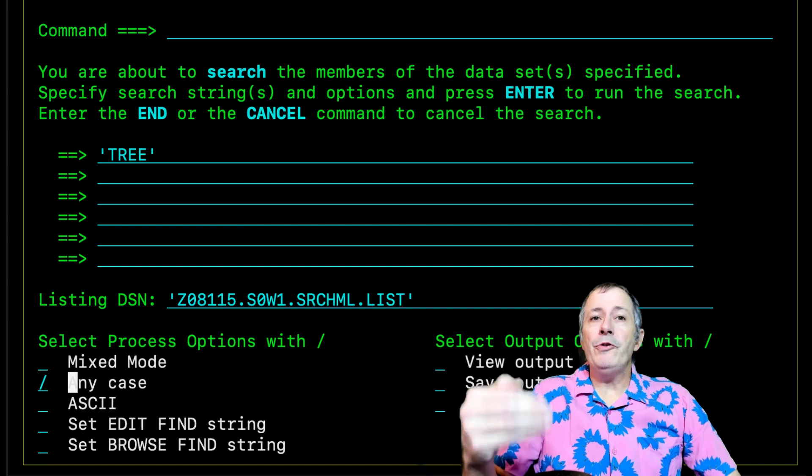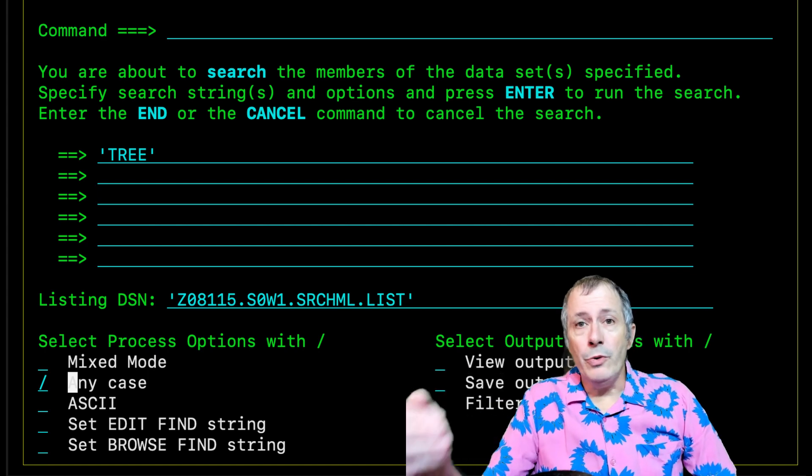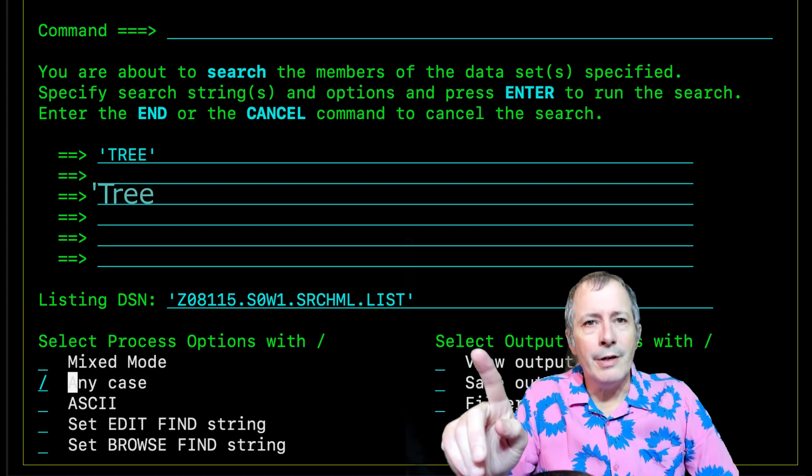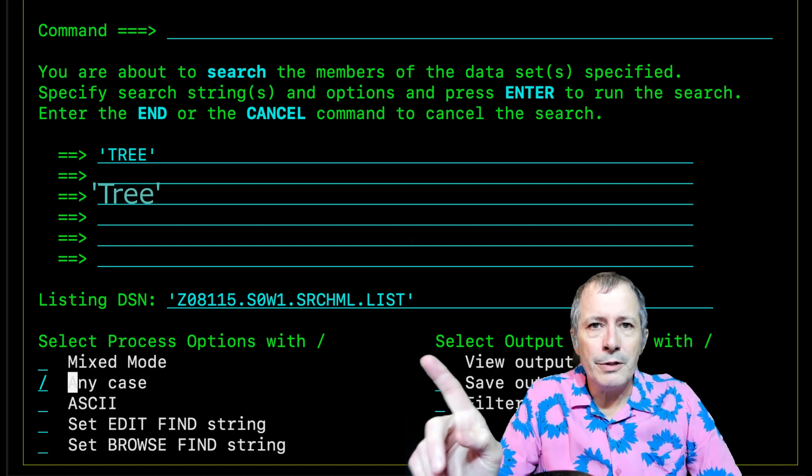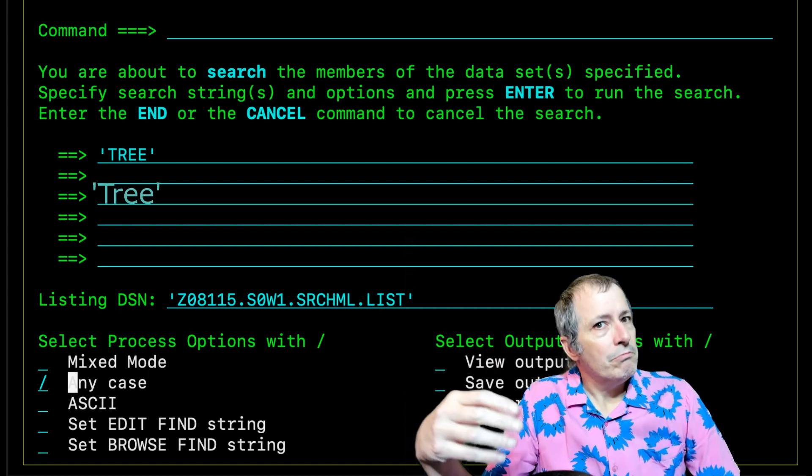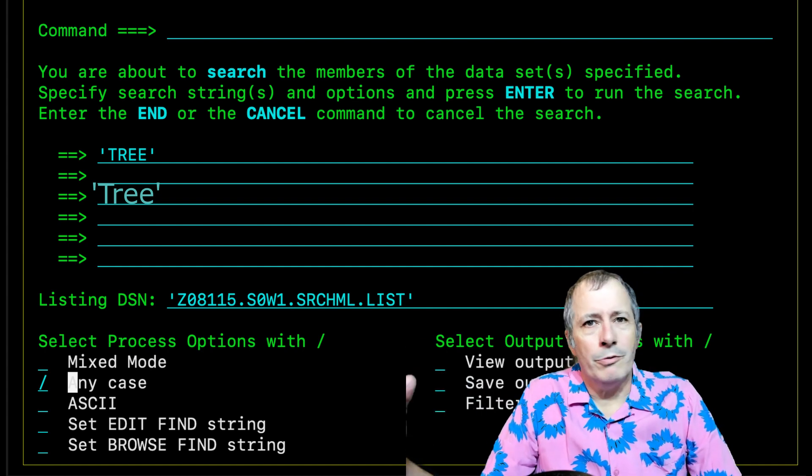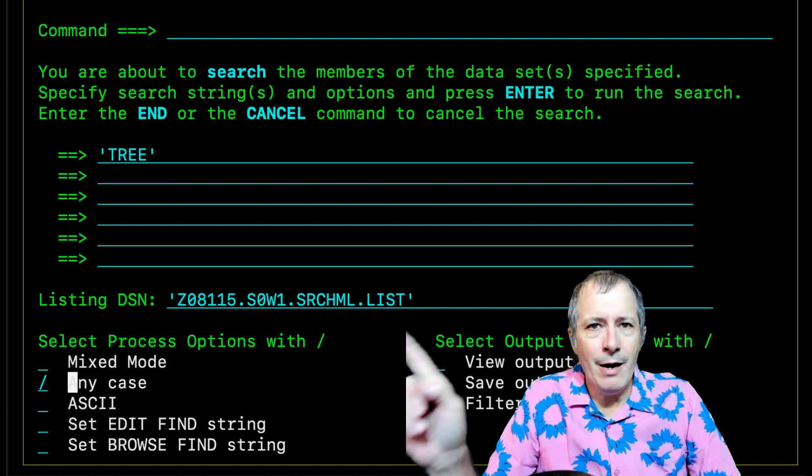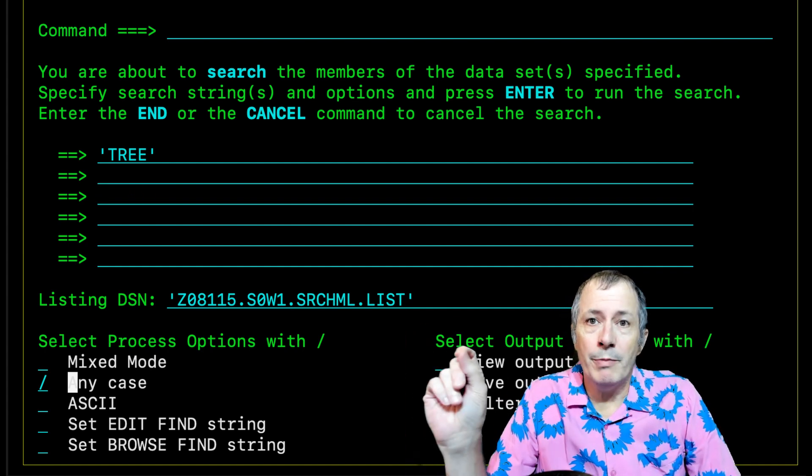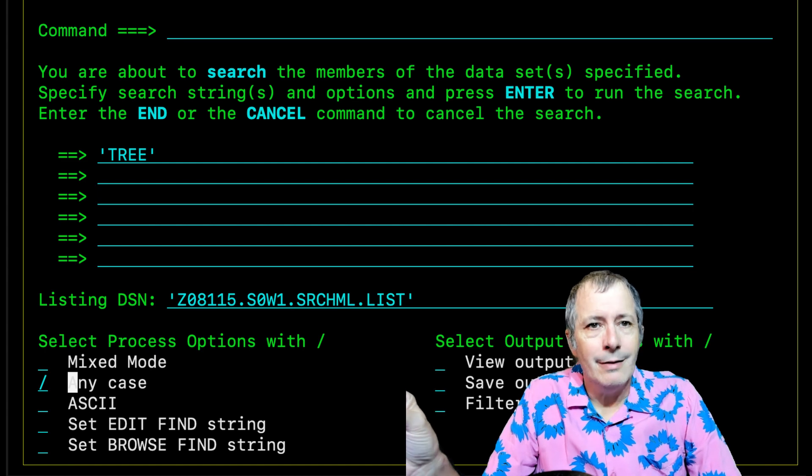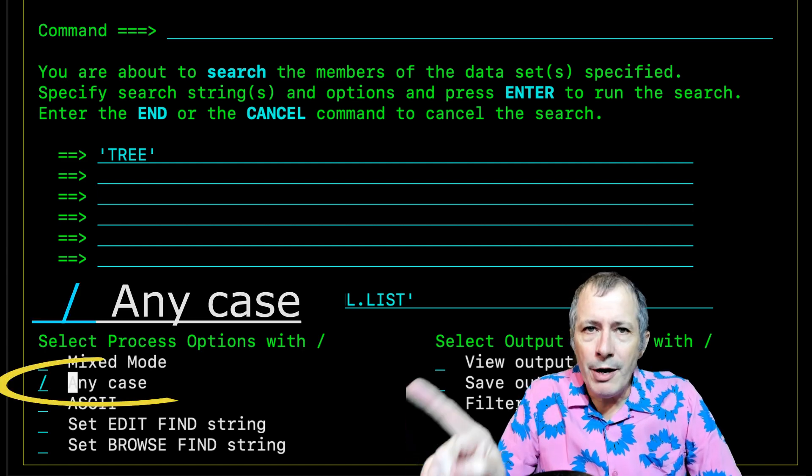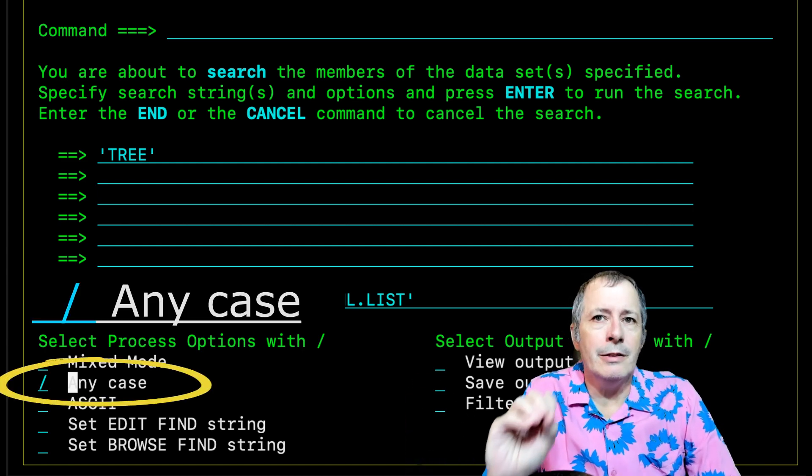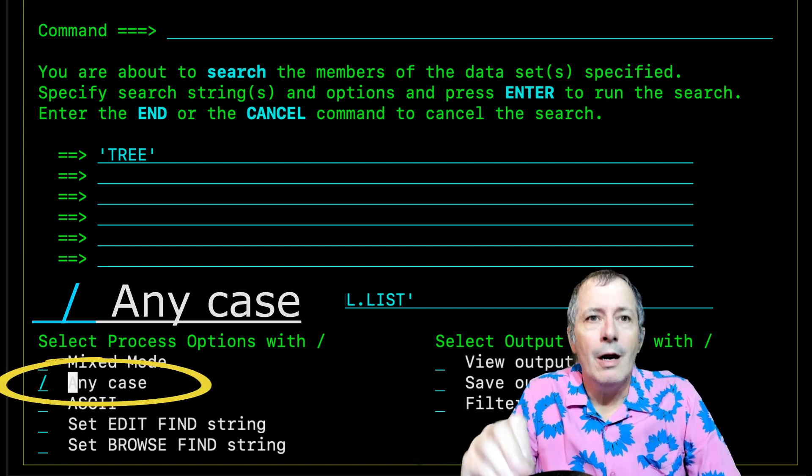If you need to do a case sensitive search, you can enter it on this panel and it works. But who wants to do that? Invoking this panel each time would be a pain. It is better to turn on the case insensitive option.